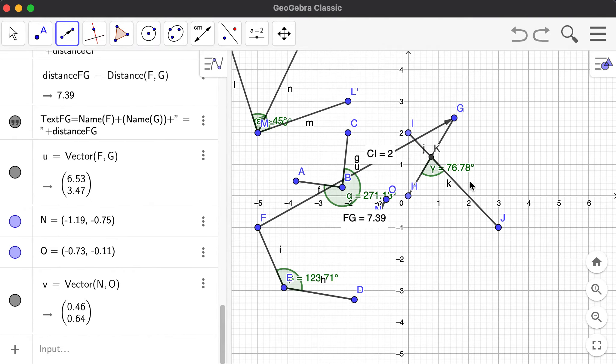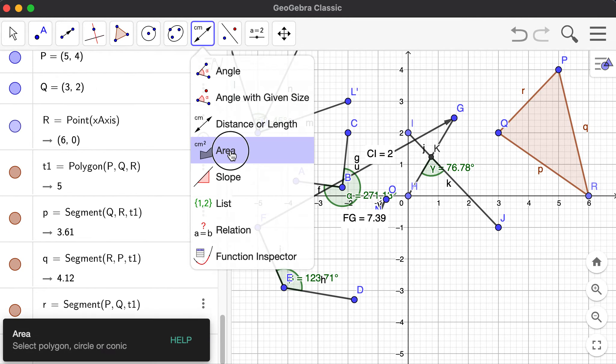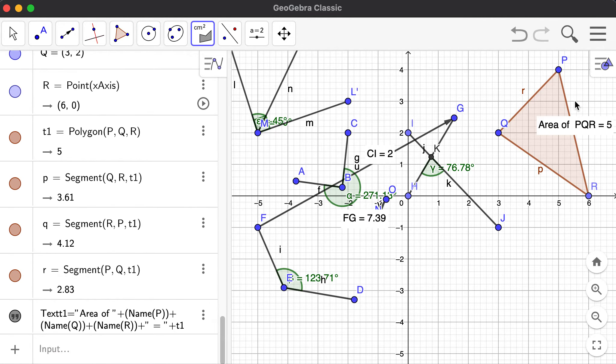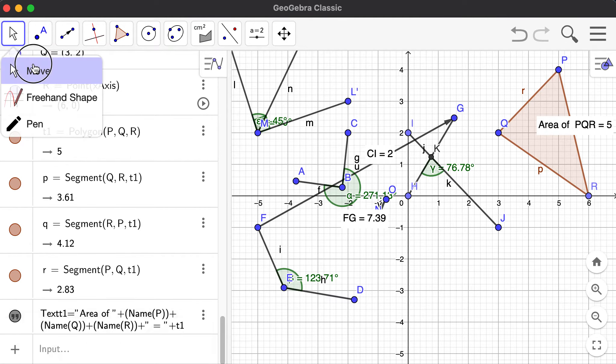You may also want to get the area, but you need to select a polygon, circle, or conic. Let me create a triangle — say triangle PQR — and I can get the area by selecting it. The area of triangle PQR is five square units.